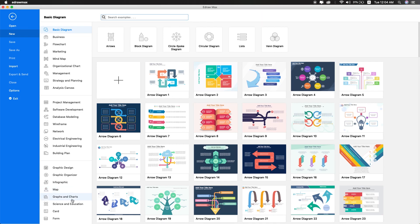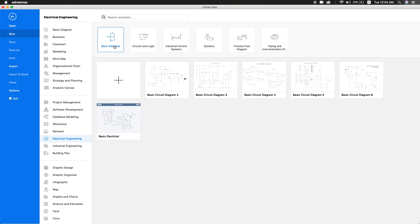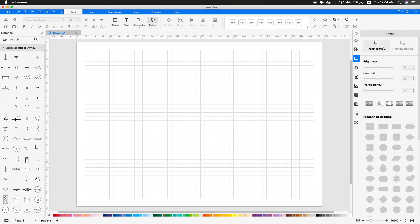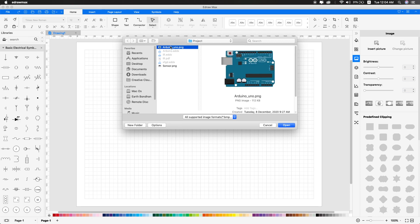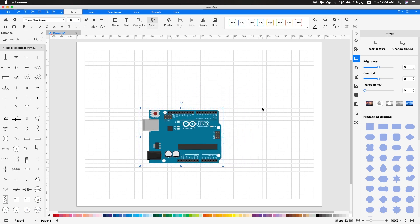First, open electrical engineering or circuit design. From the basic data, insert the Arduino board into the design.